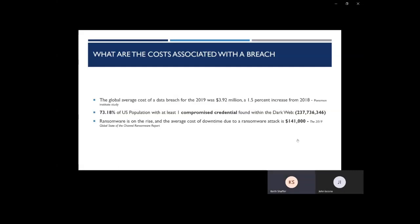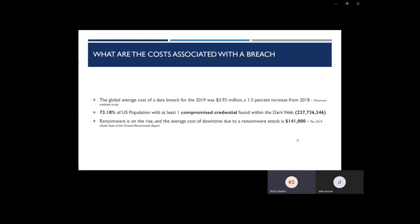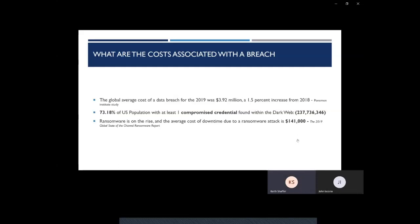And ransomware is not going away. Hackers are only getting more complex. And a lot of people think of hackers as this hooded character in front of a computer in a dark room, when in fact, they're businesses. They're businesses in other countries with managers just like us, with presidents just like us trying to steal your data. So please, please be careful and secure that data any way you can. MFA is the way to go.